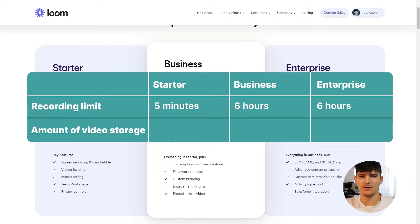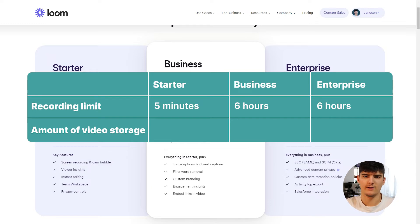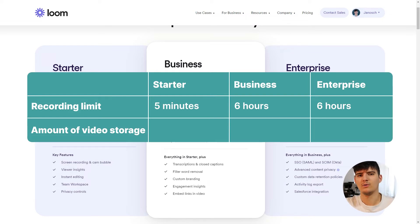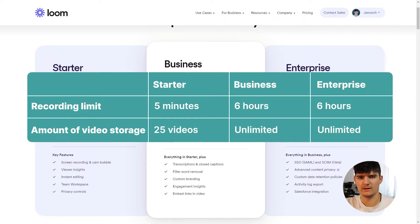These are limitations to keep in mind when using the free plan, because five minutes might not be enough for all the types of videos you want to create. The next big difference is the amount of videos you can store in your Loom account. With the free plan you can only store up to 25 videos, while with the pro plan you can store unlimited videos with no limitations.